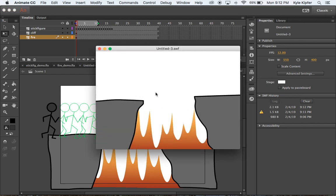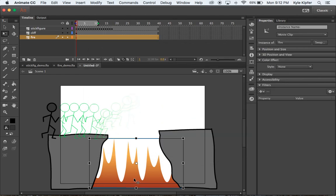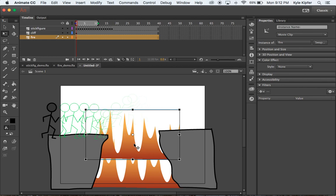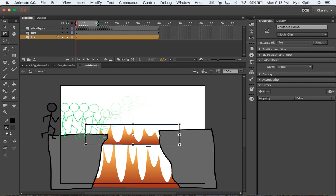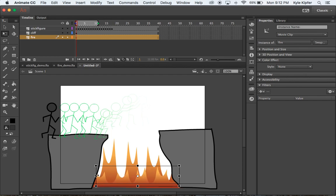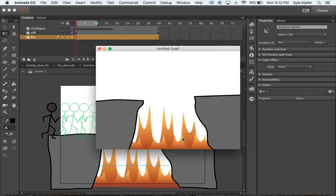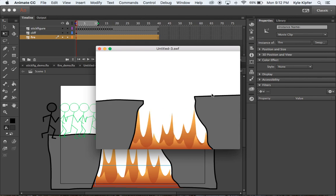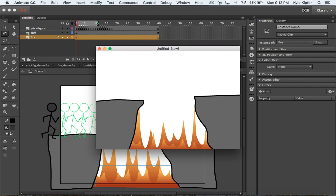Move the fire layer behind the cliffs so it goes behind the edges. Hit Command Return and you can see the fire movie clip animation playing in the pit. You can also Command C and Command V to paste in a second fire clip, make it a little shorter, and flip it reversed so it faces the other direction — that adds an extra layer to the animation. And there you have it: a stick figure successfully jumping over a gap in a cliff or fire pit. Have fun and get creative with your own stick figure animations!